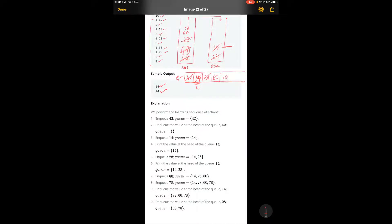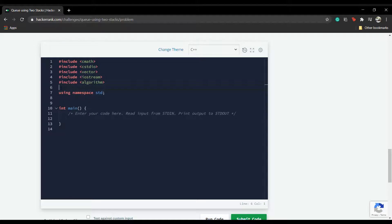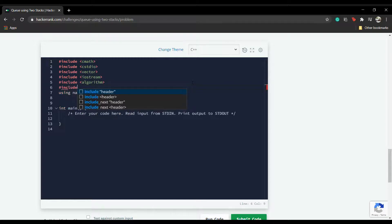This is how the functioning of the two stacks works, and as you can see it is working properly. Let us now code this solution. First, I'll be including the stack library: #include stack.